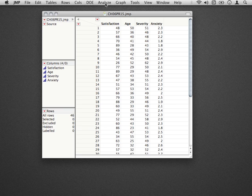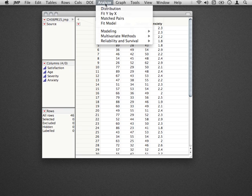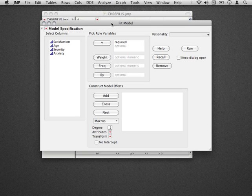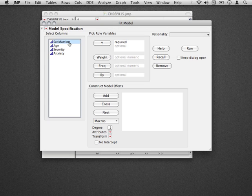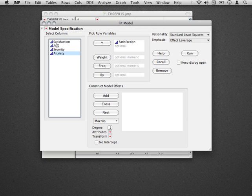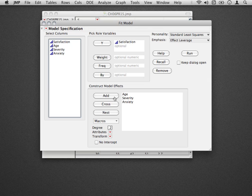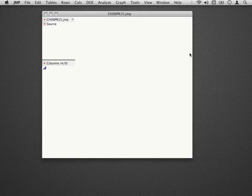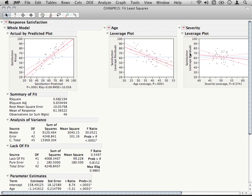So what I'm going to do first is go to Analyze, Fit Model. In this particular situation, what we're trying to do is predict hospital satisfaction from a series of predictors, that is the age of a person, the severity of their condition, and the anxiety that they felt going into the hospital. So we're going to take all these terms and add them to our model effects, and we're not going to fit any bilinear interaction terms here. We're just going to fit these as first order parameters. So let's go ahead and hit Run.